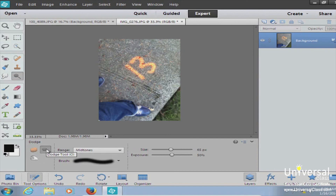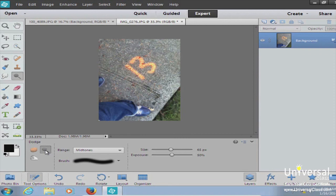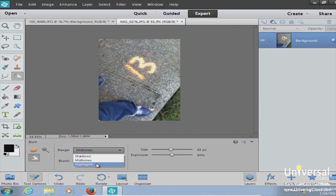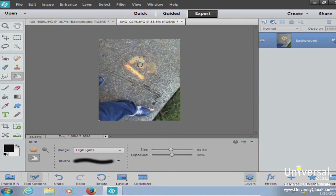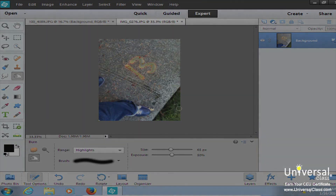The dodge tool and burn tool are similar but opposite. The dodge tool — the lollipop icon — brings out details in the shadows and lightens highlights. The burn tool does the exact opposite, darkening areas. With the dodge tool set to highlights, it lightens those highlight areas. Switching to the burn tool and running back over the same area with highlights selected will gray out everything you just brought out. That's how the color dodge and color burn tools work.